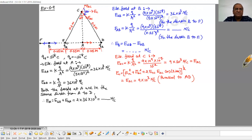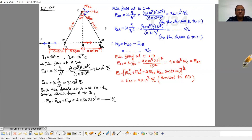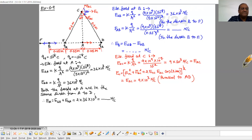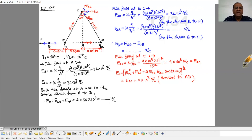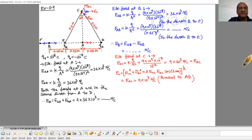The distance between Q1 and Q2 is 0.1 m. Q1 to C and Q2 to C is also 0.1 meter, meaning this forms an equilateral triangle. The distance between Q1 to B is 0.05 meter. We have to find the electric field at positions A, B, and C.